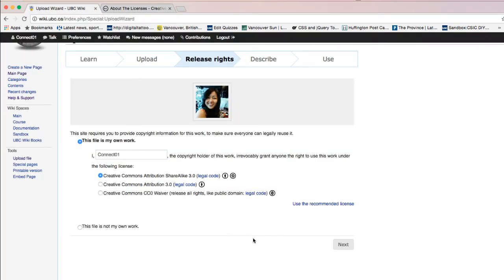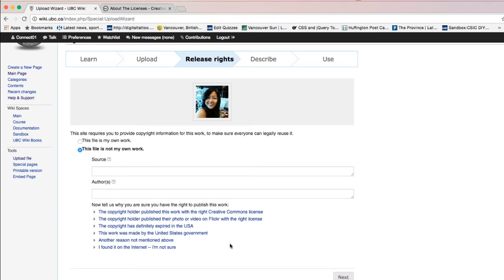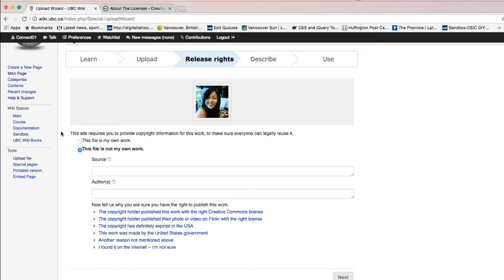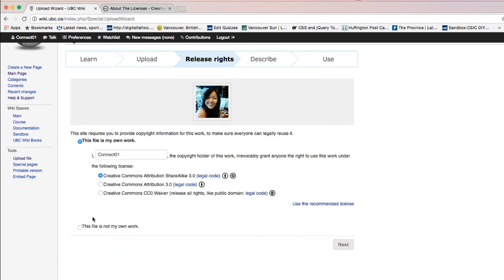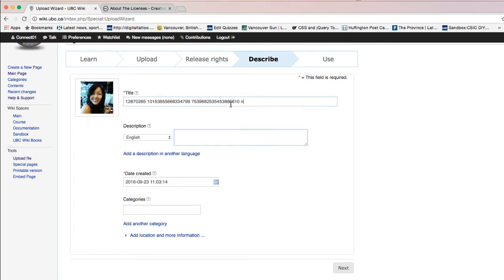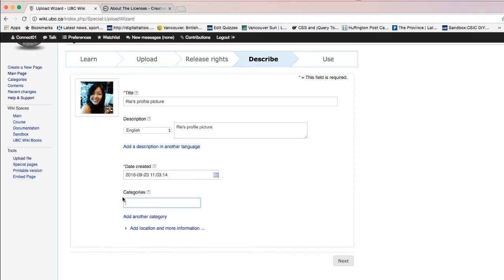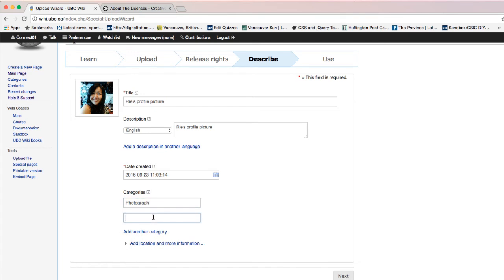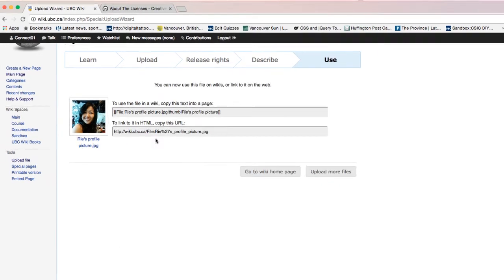If the picture is not your own work, first make sure that the image is Creative Commons licensed or in the public domain, then type in the source and author of the work and select the reason why you are sure you have the right to publish it. In my case, this is my own photo and I have the copyright and don't mind it being Creative Commons licensed. Click Next, then type in the title and description of the photo. You can also add a category so the image is findable — for example, 'photographs,' 'profile picture,' then click Next.